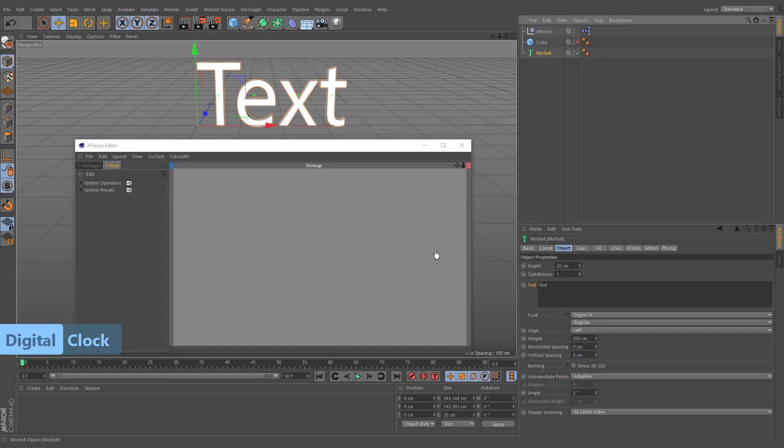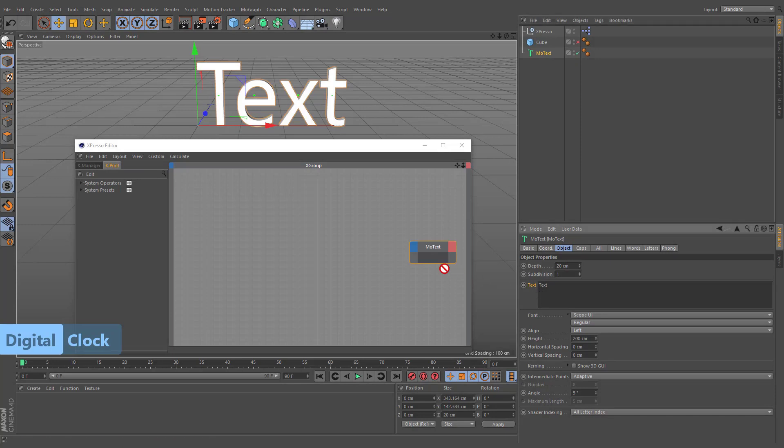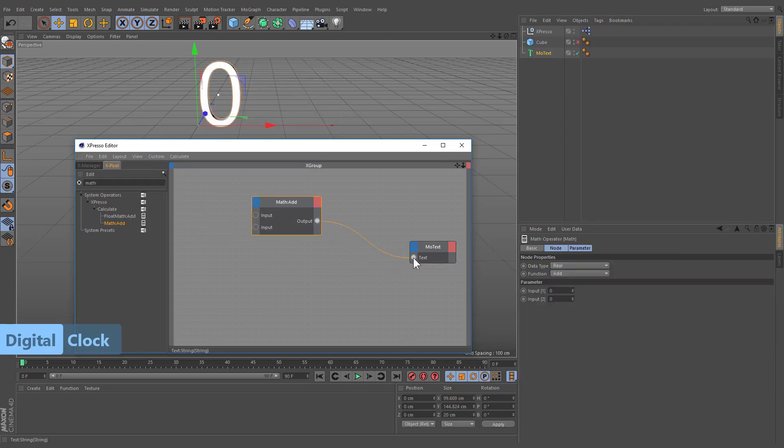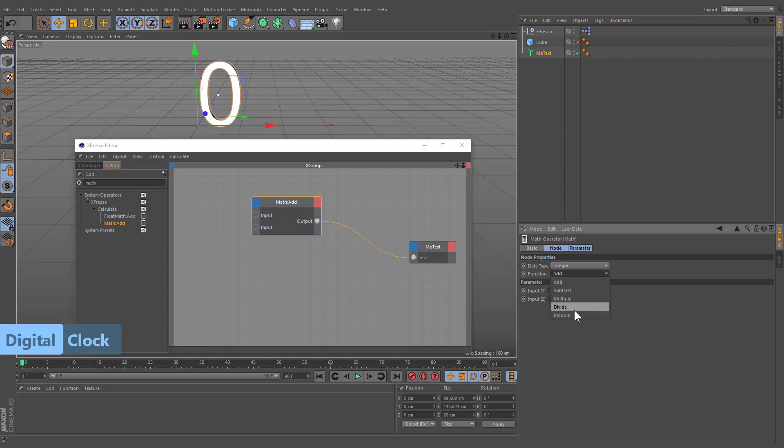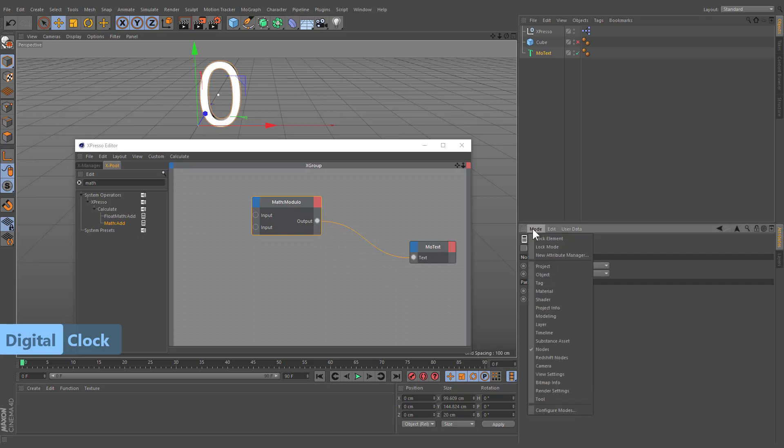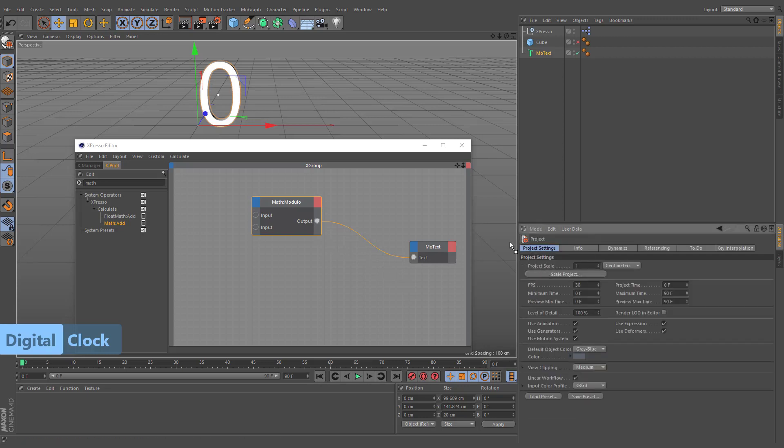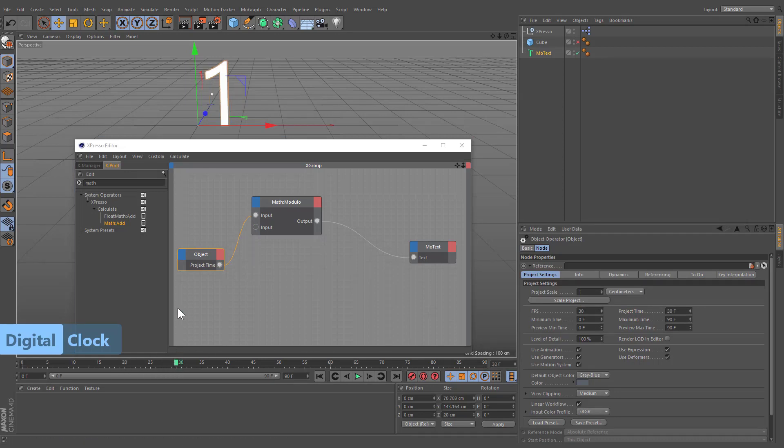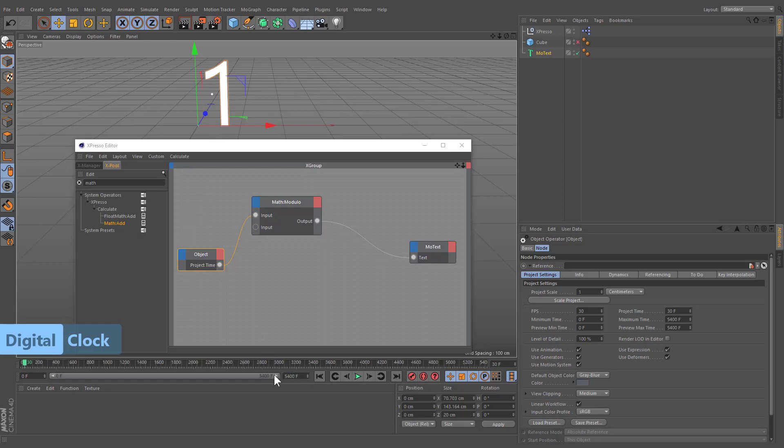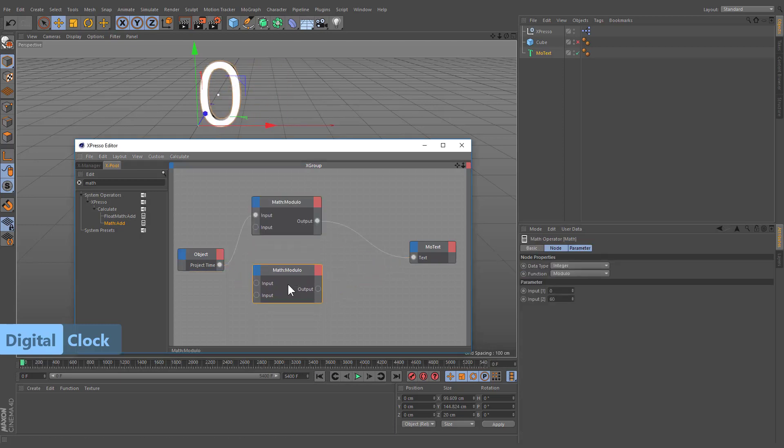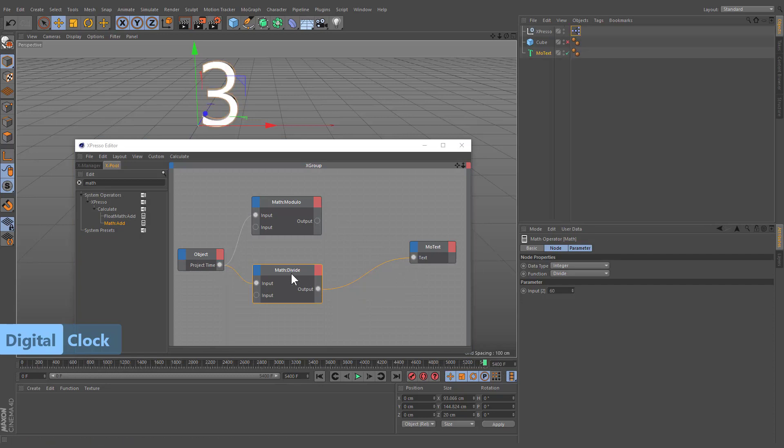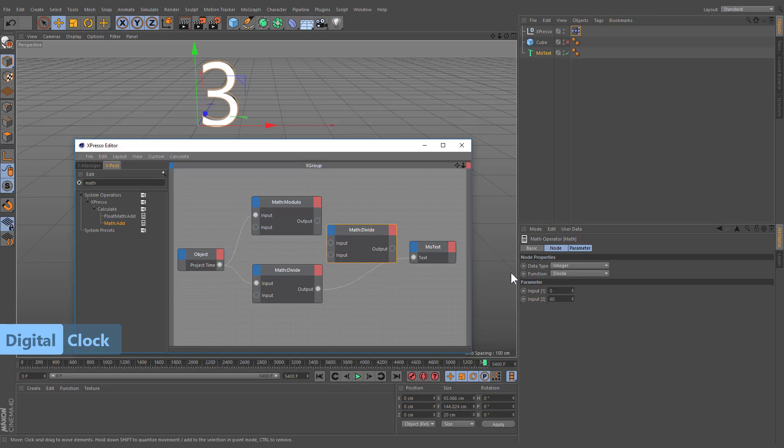Let's create a simple clock. At first, we have to create a math node which will calculate the seconds. Change the data type to integer, function to modulo, and set the value of the second input to 60. We can use the project time as a first input. The output of project time is affected by the frame rate. If the rate is 30 frames per second, the time value for frame 30 is 1 second exactly. And after every 60 seconds, the calculation will start from zero. Let's duplicate this math node and set its function to divide. This will define the minutes of our clock. Finally, we can concatenate these values and see the result of our calculations.